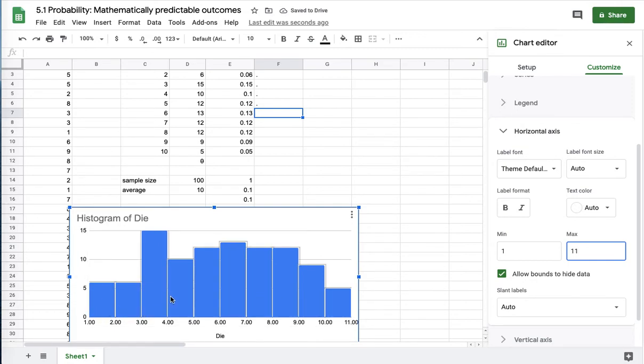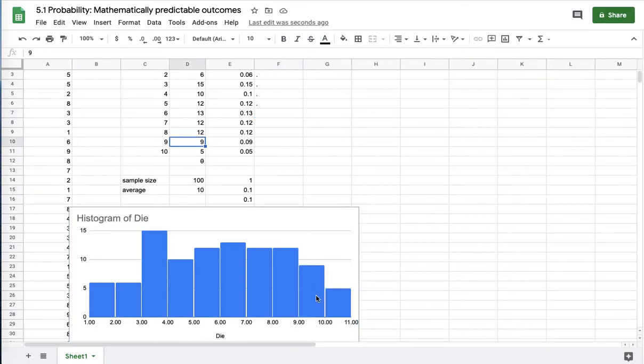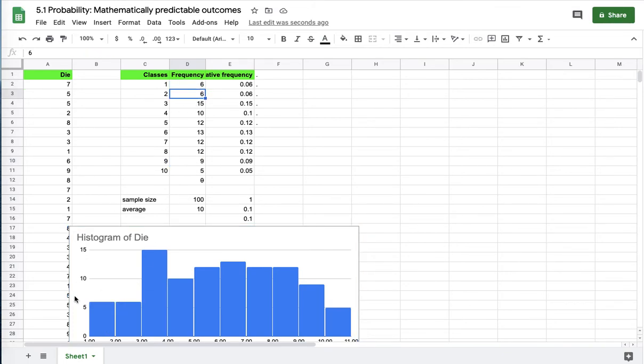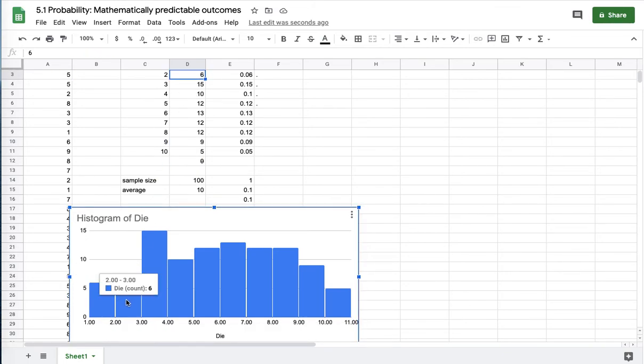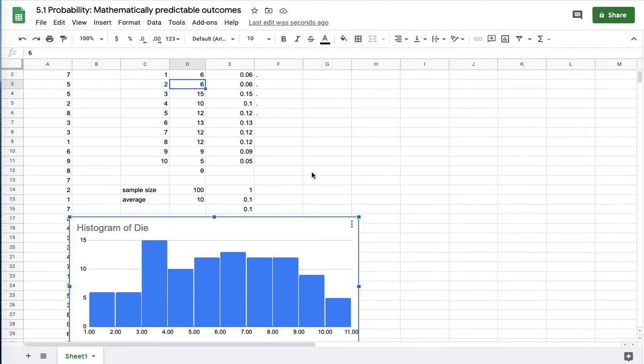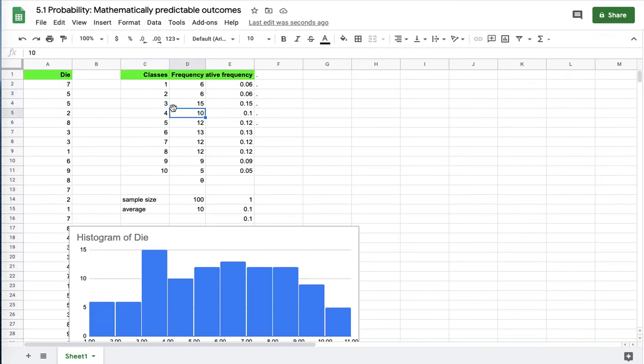This bucket here, the last bucket on the end will be the number of tens. Five tens. Nine nines. You can see that up here. It's exactly my histogram, which was not created from here, but was created by selecting the data. By adjusting the buckets to match my classes, I now have a histogram that matches my frequency table exactly.